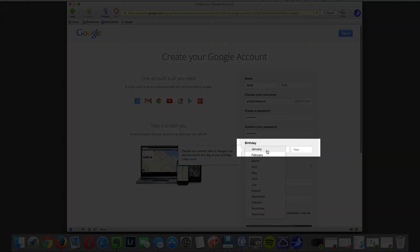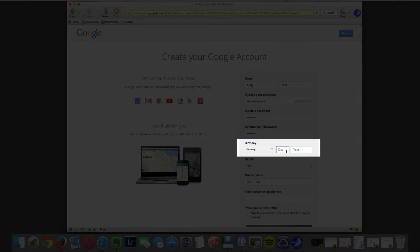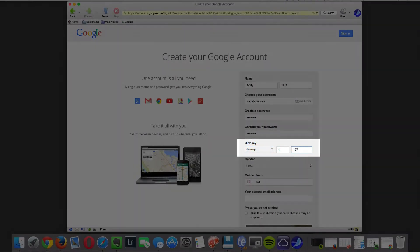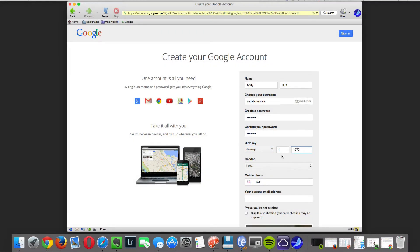Once that is done you need to enter your date of birth. Next you need to select your gender.